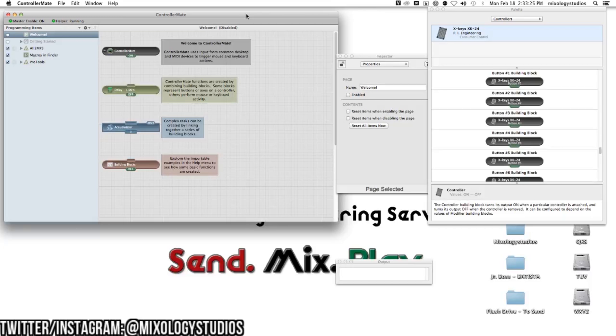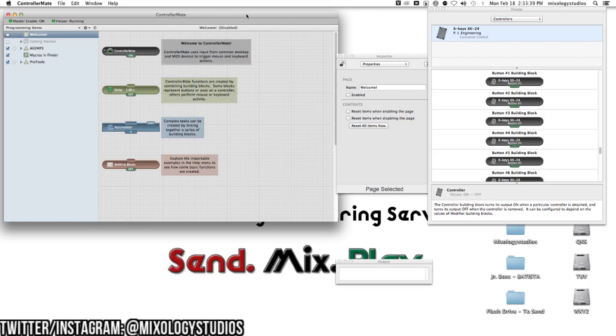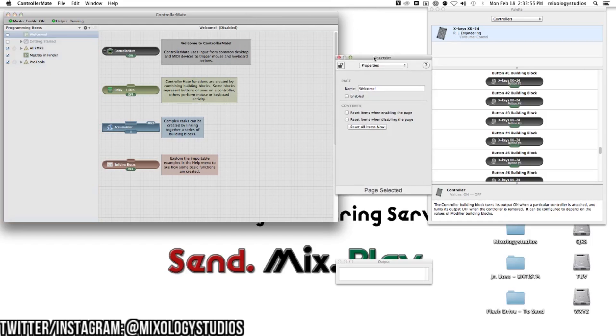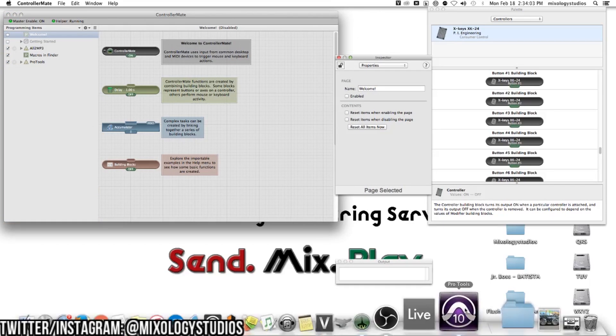ControllerMate lets you program certain steps to complete a task, which are called macros. It helps eliminate repetitive daily tasks and speeds up your workflow. I've done a couple of things for controlling Pro Tools and making my life simpler. I've just started getting into it.